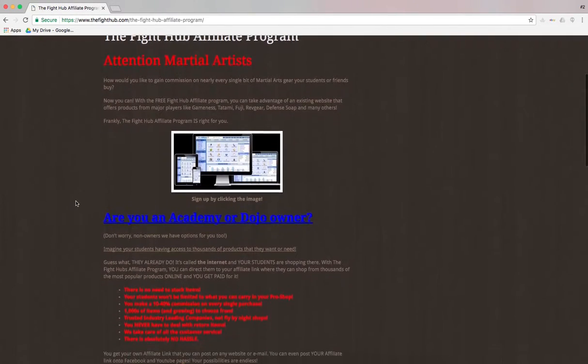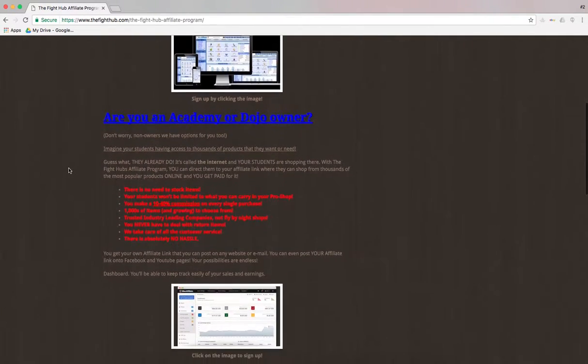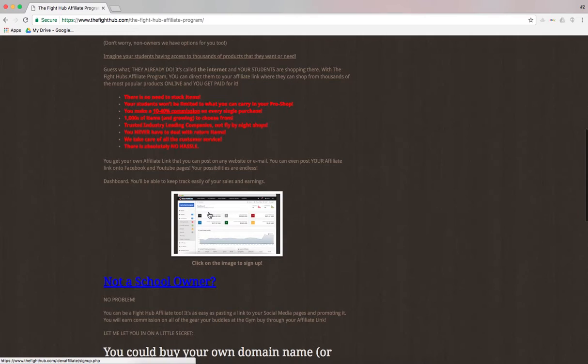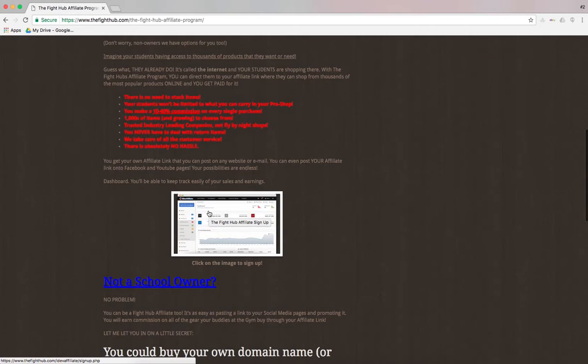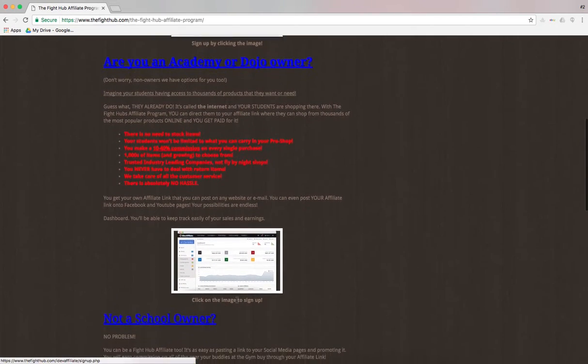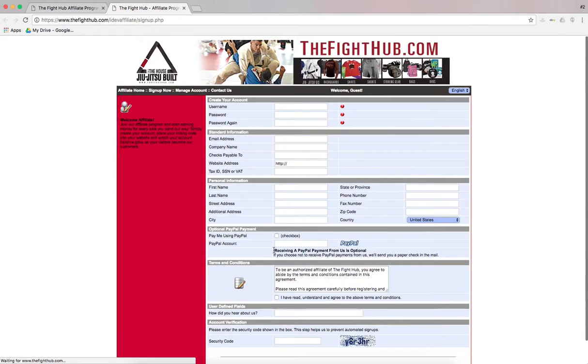Now, depending on whether you own a dojo or an academy or not, right now we're just going to go to Not a School Owner. You can click on either of those tabs. We're just going to click right here.